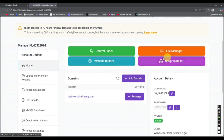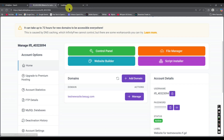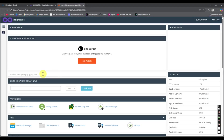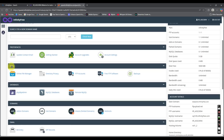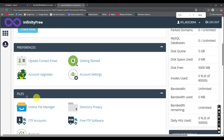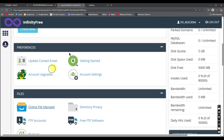Here you can see we have two options: File Manager and Control Panel. You can directly go to the File Manager to upload your project, or go to the Control Panel first. Under 'Files', click 'Online File Manager', right-click it and open it in a new tab.